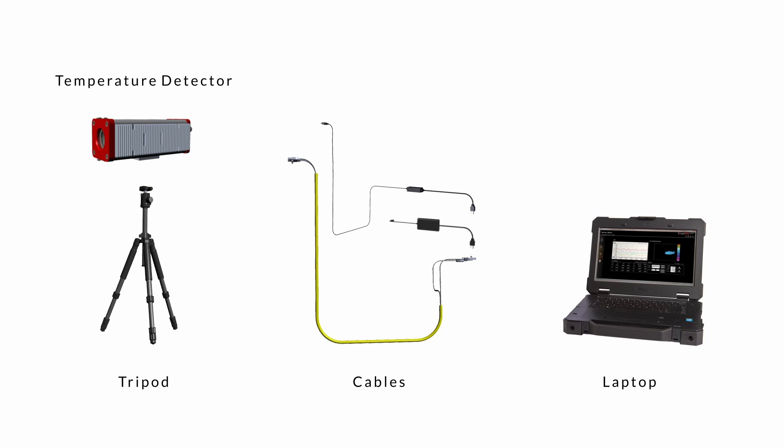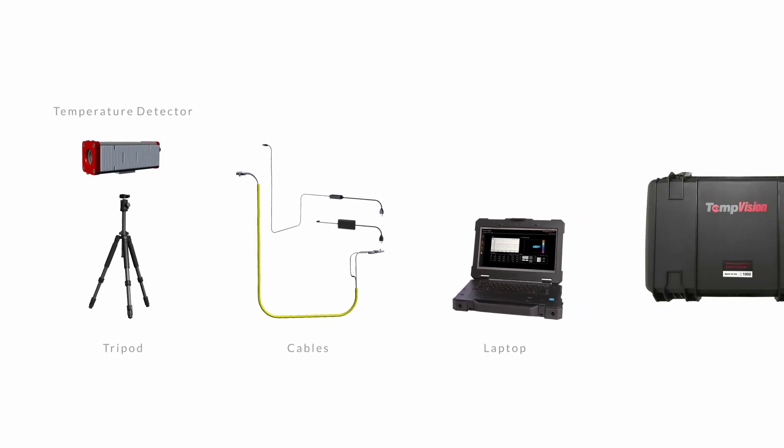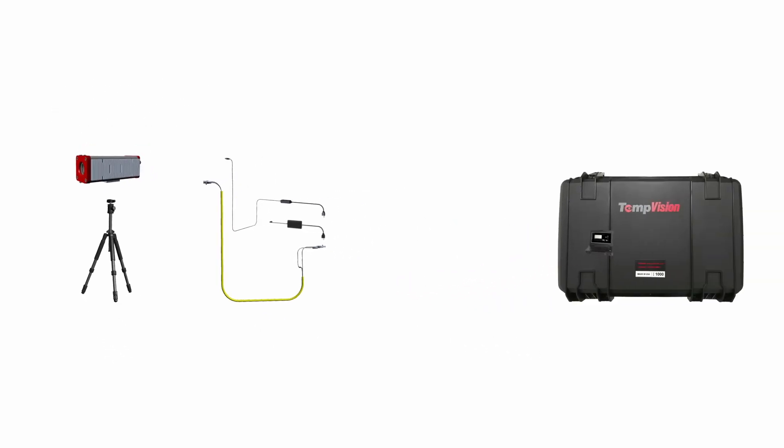TempVision 1000 is a portable, lightweight system that can be packed into one airline carry-on size case.